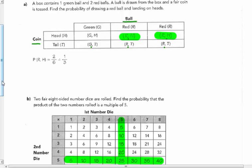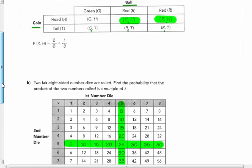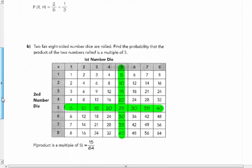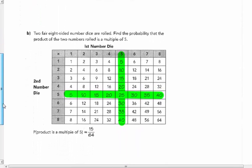The probability of getting red and heads, highlighted here in green, is two out of six. We don't have to reduce our probabilities.